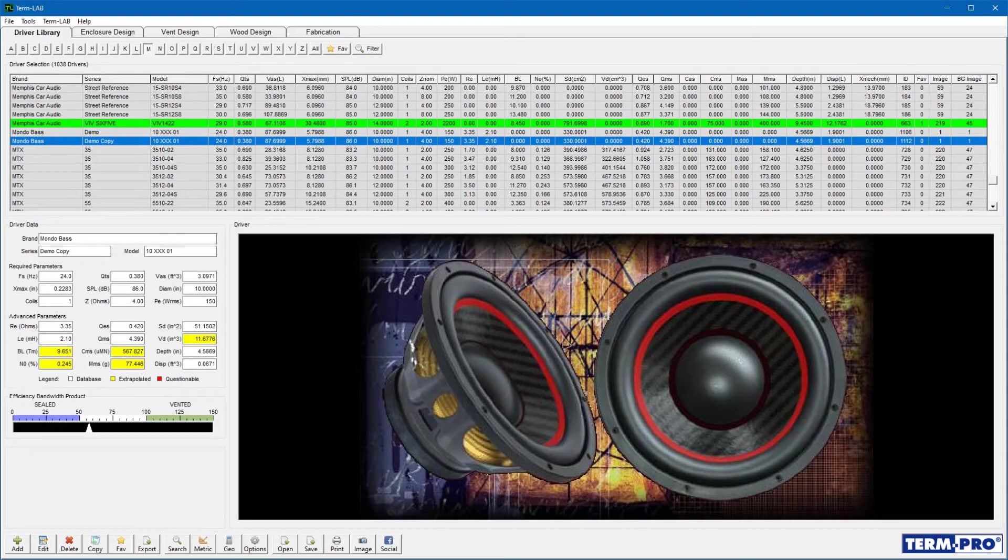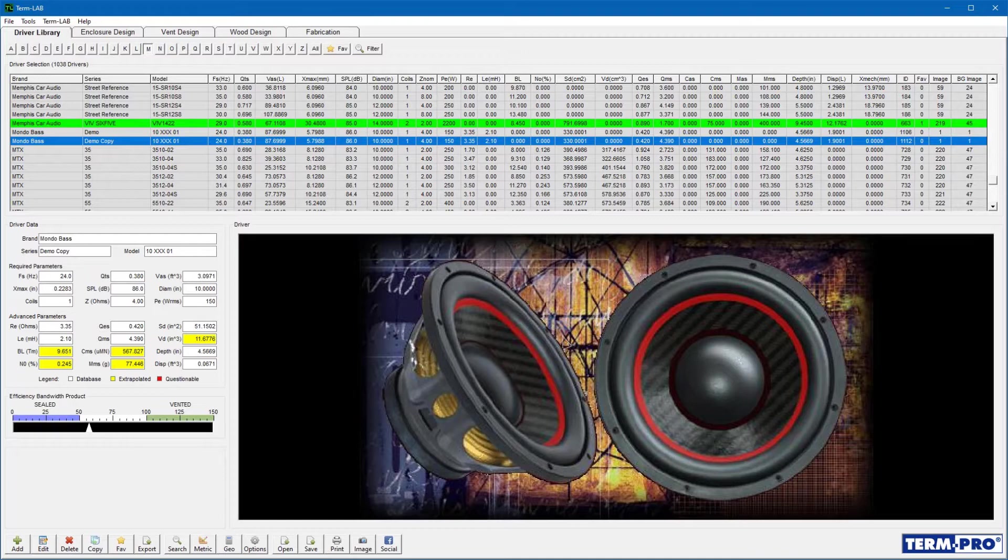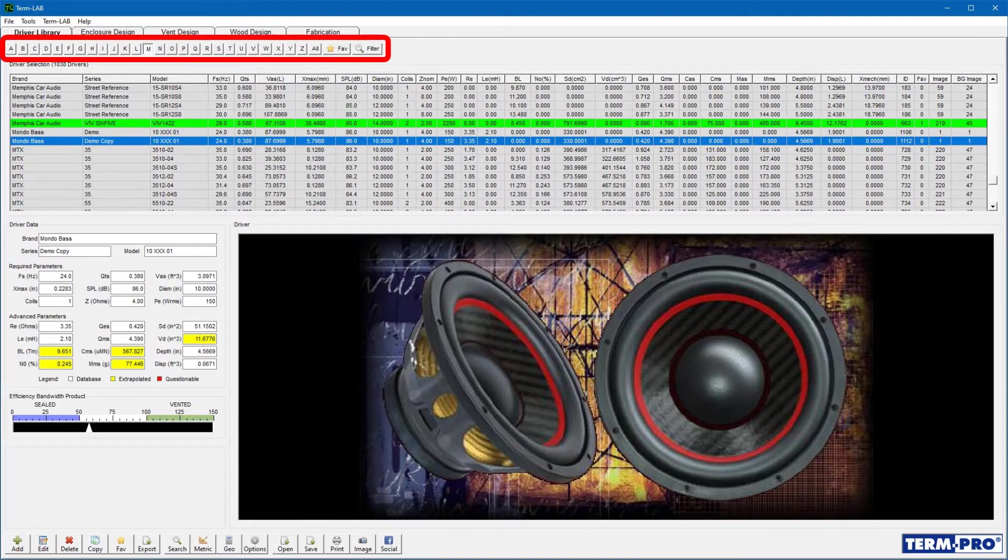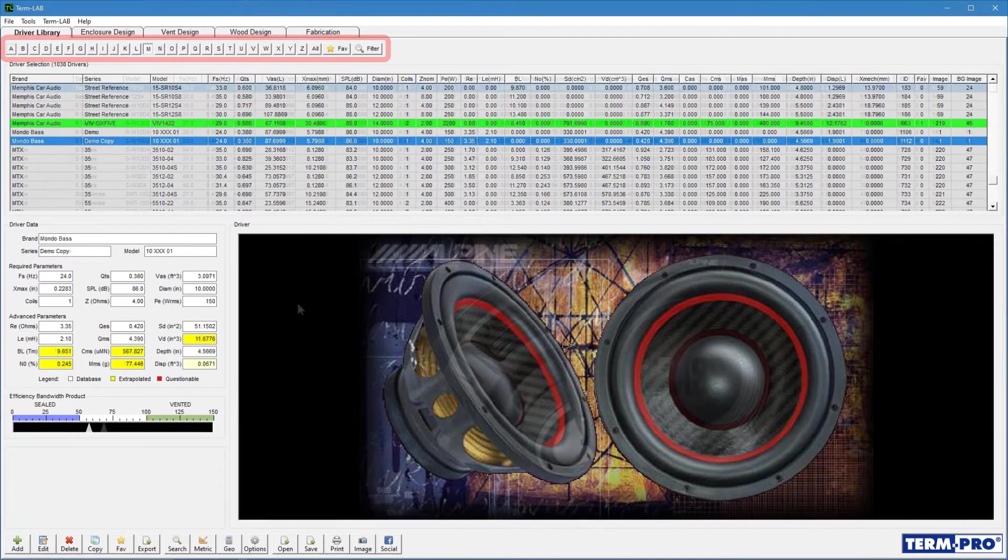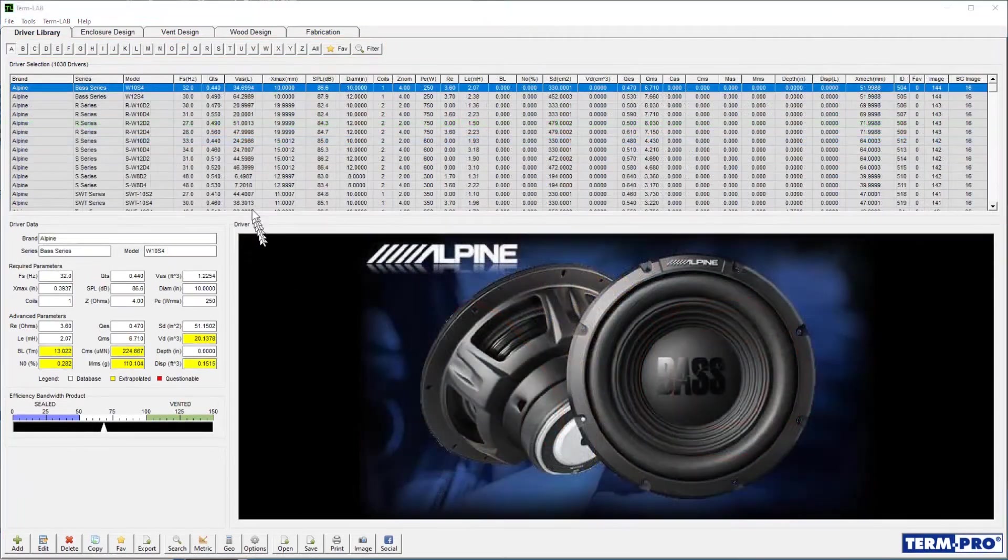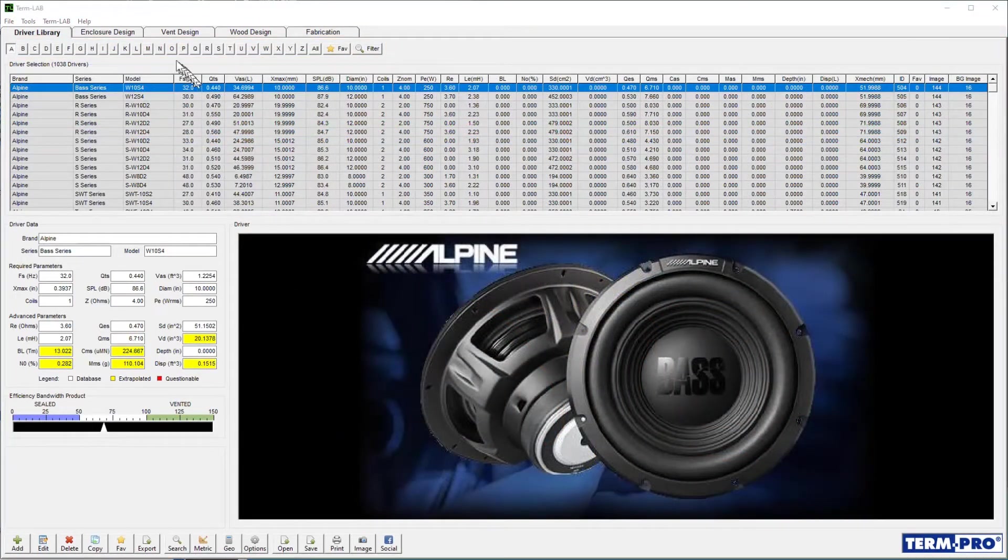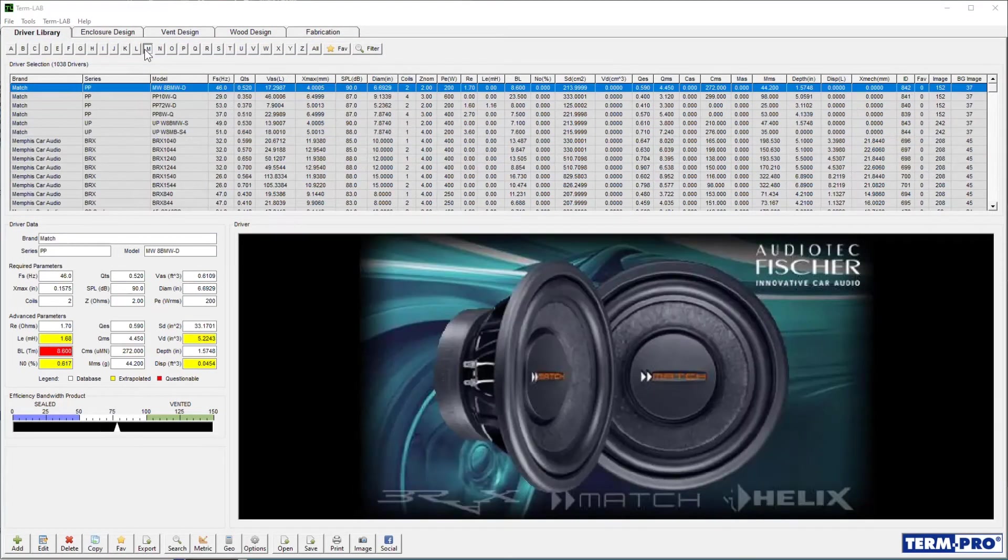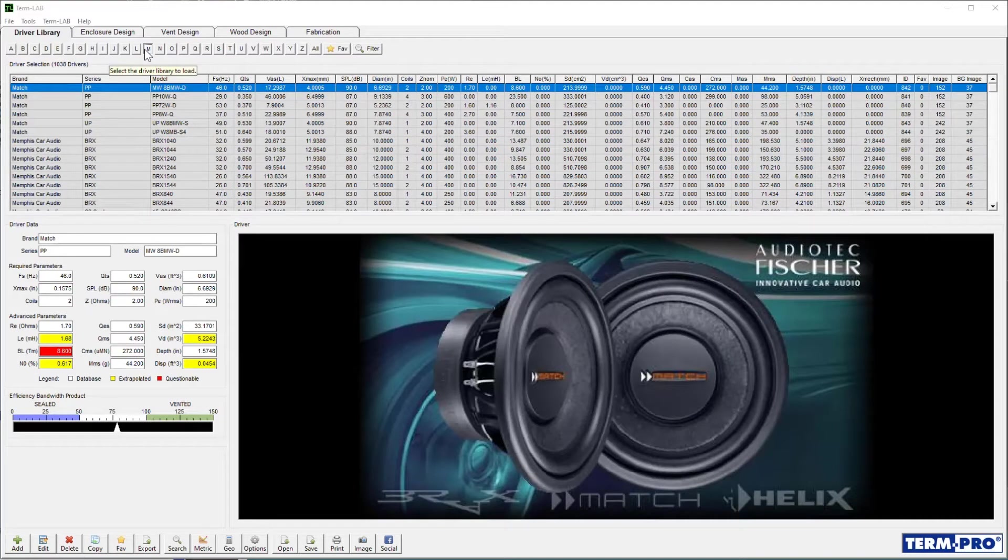Selecting a driver from the library is generally the first step you will take when designing an enclosure. Drivers are filtered by brand name. Click on one of the alphabetic index buttons to display a list containing all of the drivers whose brand name begins with the letter you selected. For this demonstration, I will select the letter M because I want to use our Mondo-based sample driver.